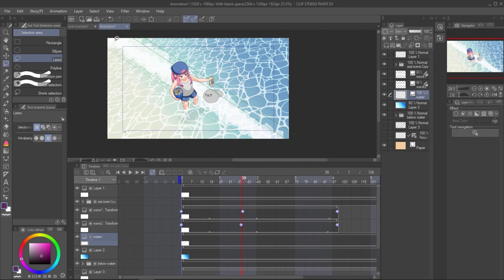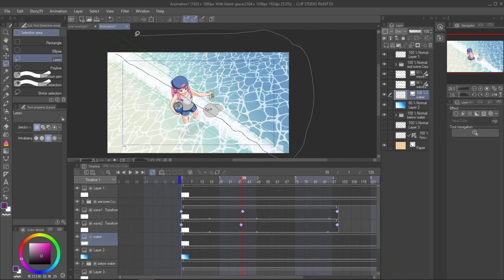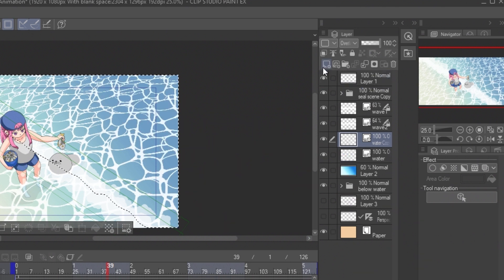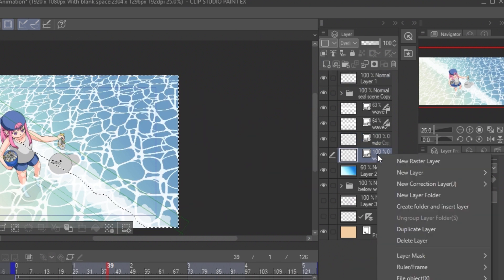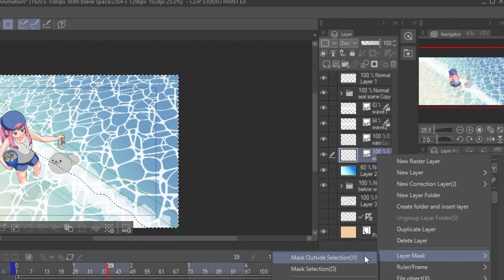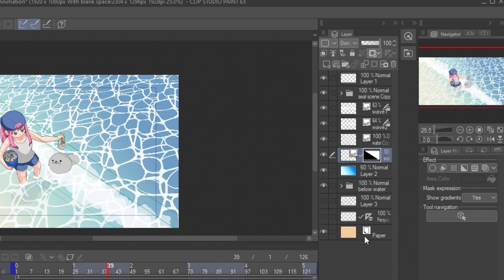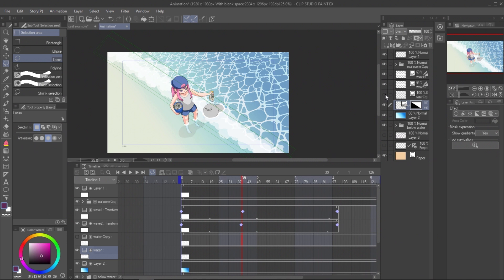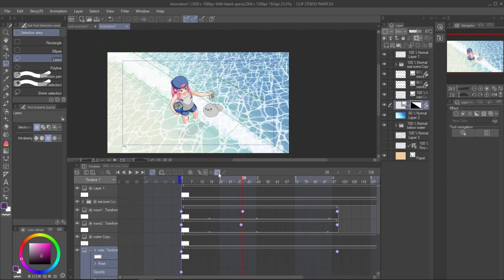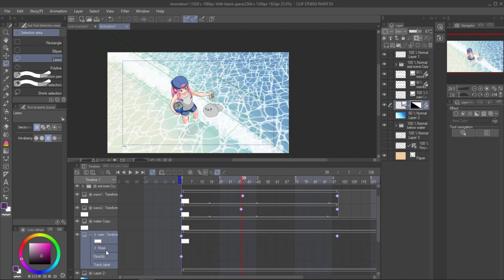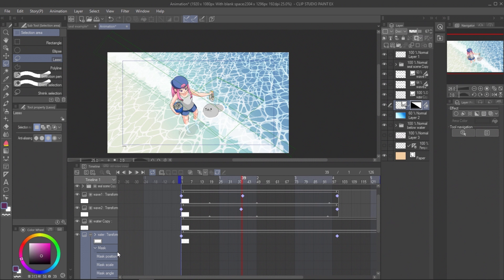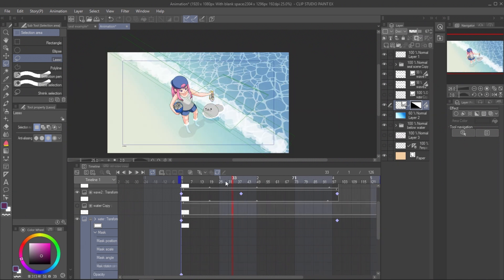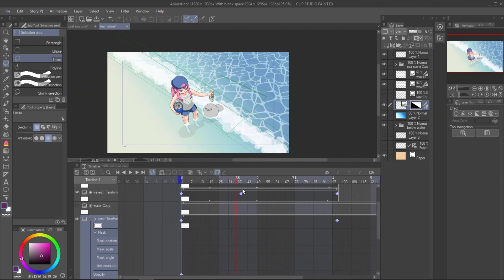Make selection on one side of the wave. Copy the water layer. Right-click on one layer, layer mask, and mask outside selection. The water surface will be shown only inside the mask shape. When you enable the layer keyframe again, you will also see the timeline of the mask.